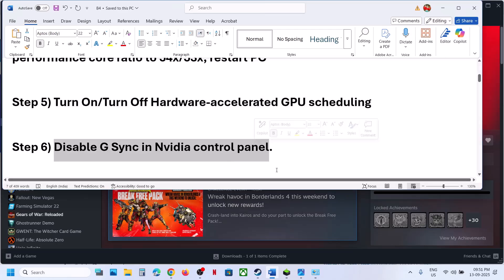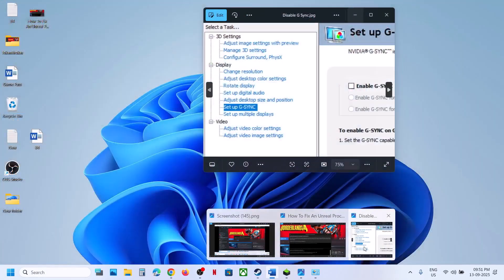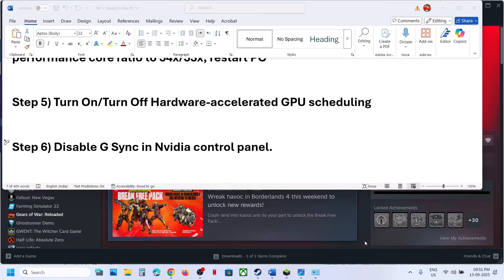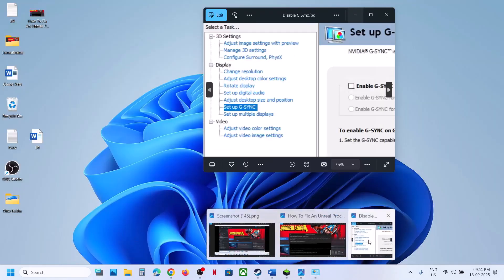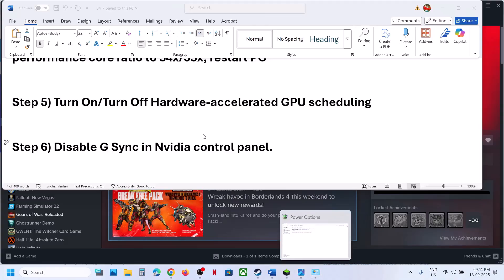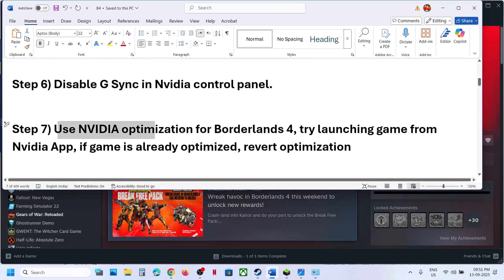The next step is to disable G-Sync in the NVIDIA Control Panel. Launch the NVIDIA Control Panel, go to the G-Sync option, and disable G-Sync, then check.